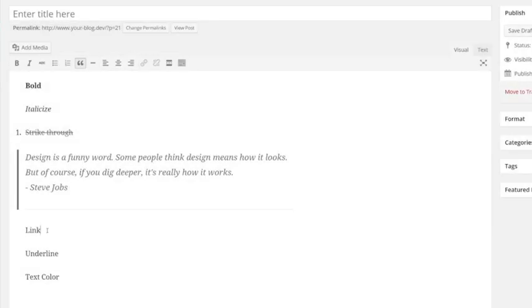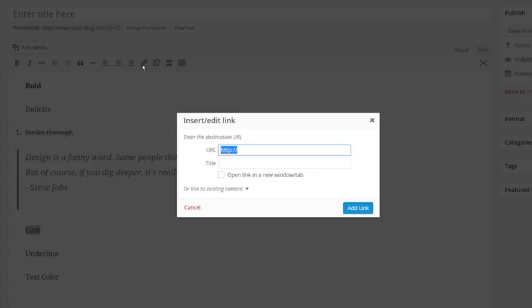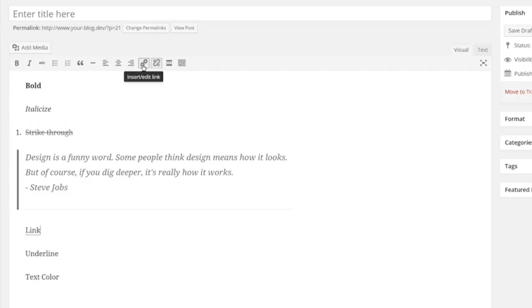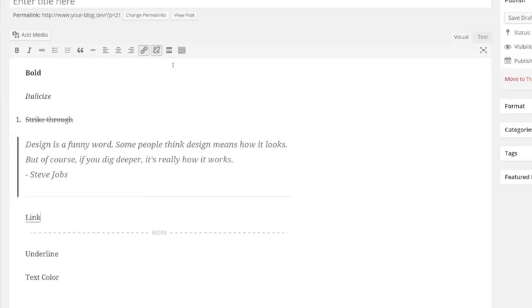The link and unlink icons allow you to link and unlink your text to another page and post on your website or to an external website. The insert more tool allows you to create a break in the page to give a shorter preview in your post listings. This tool may or may not affect your site depending on the way your theme functions.